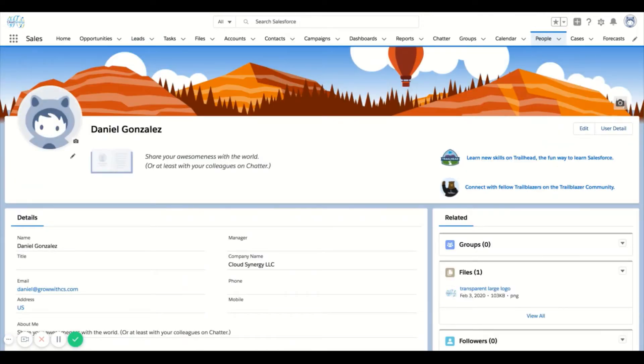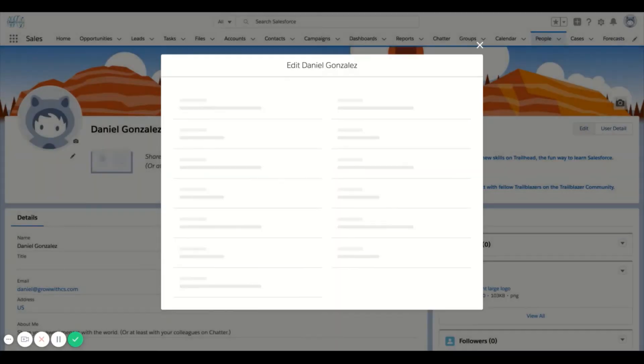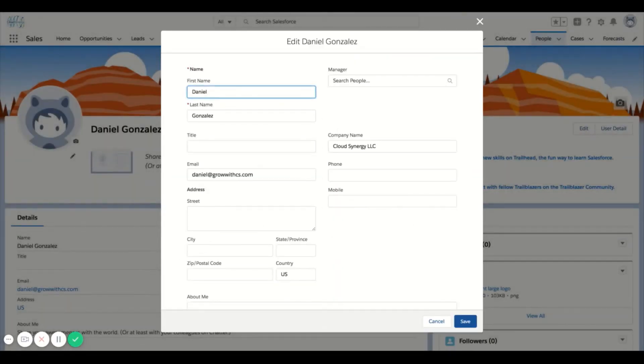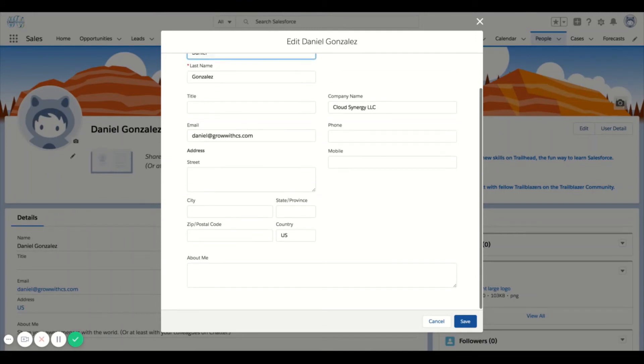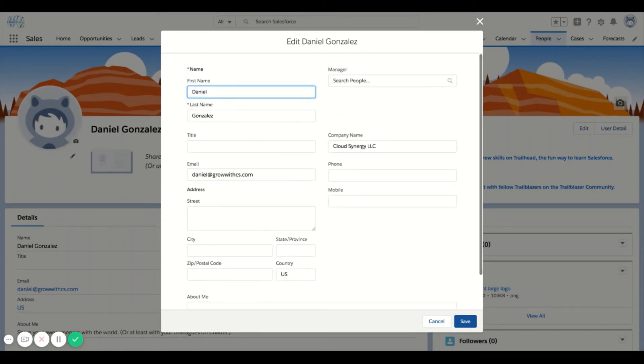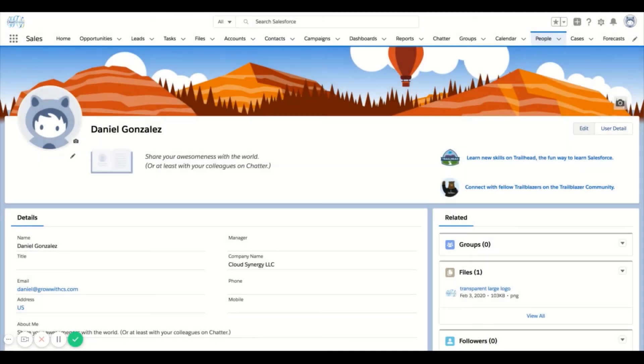From here, you can add a picture and customize your about me. If I click on edit over here, you'll see that I'm able to enter some of the other characteristics as well, so title, phone number, mobile. This is just a quick feature that you can add into Salesforce as a user.